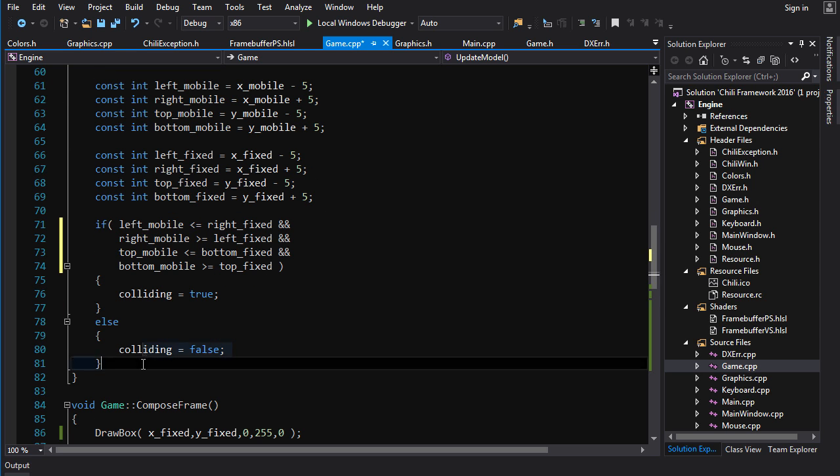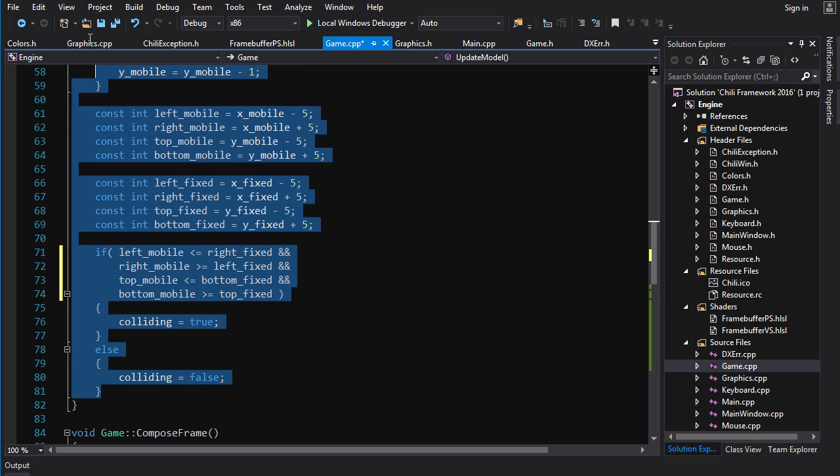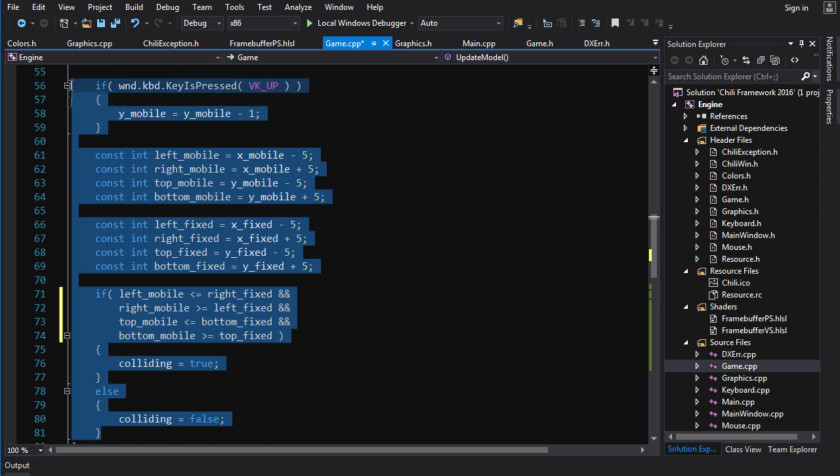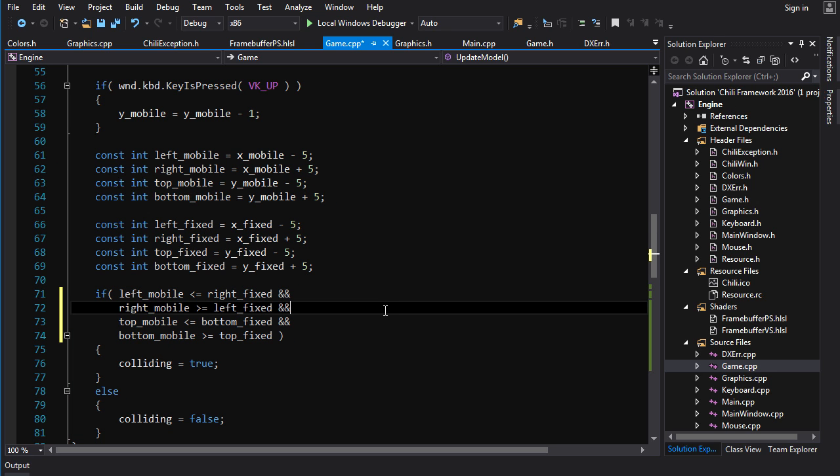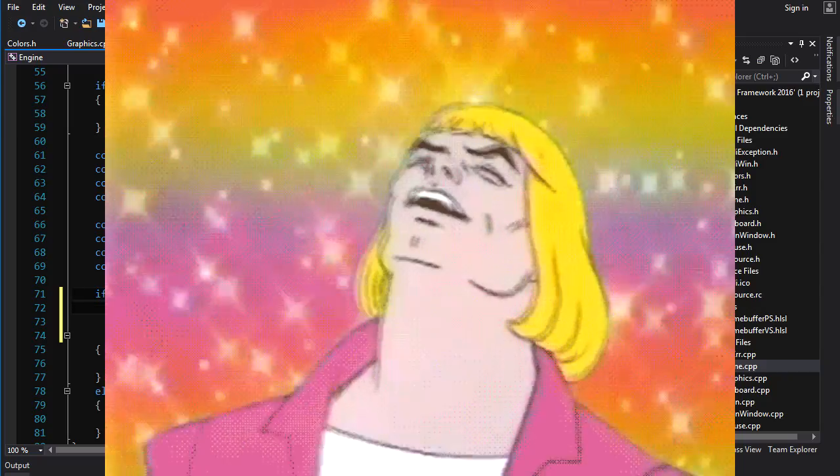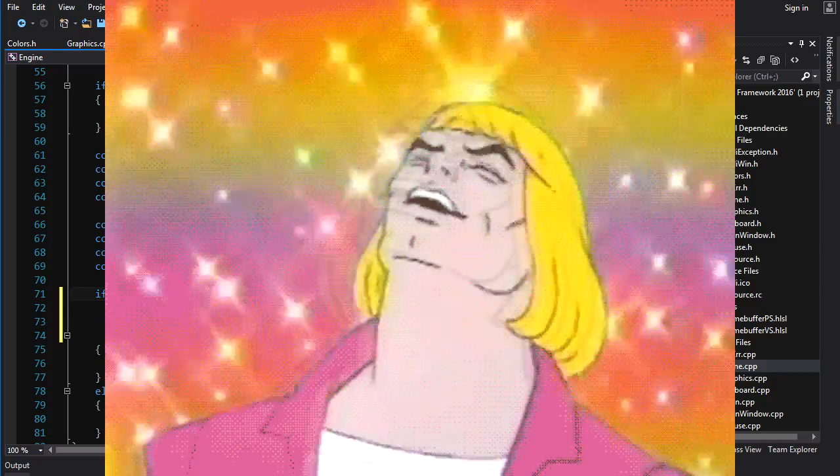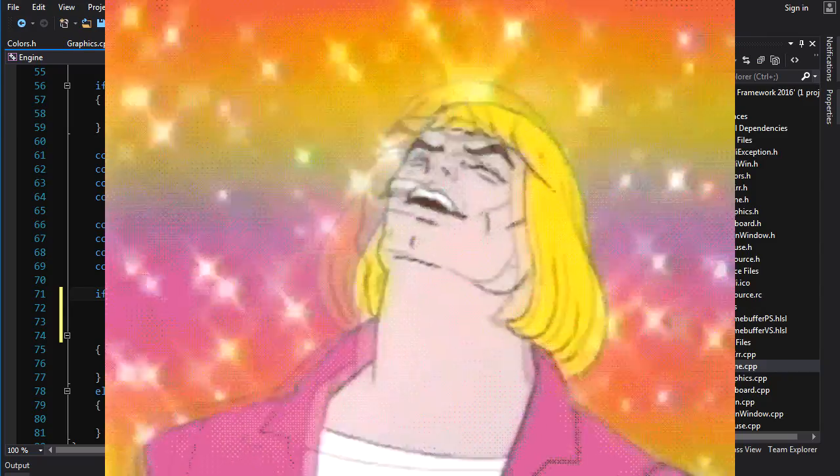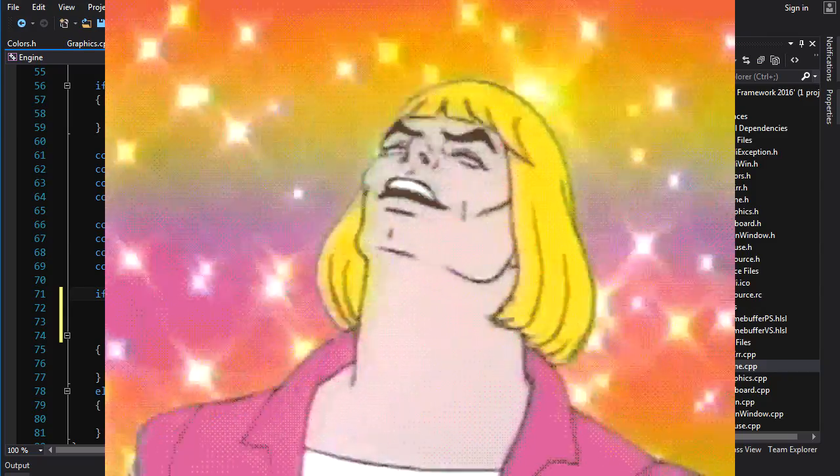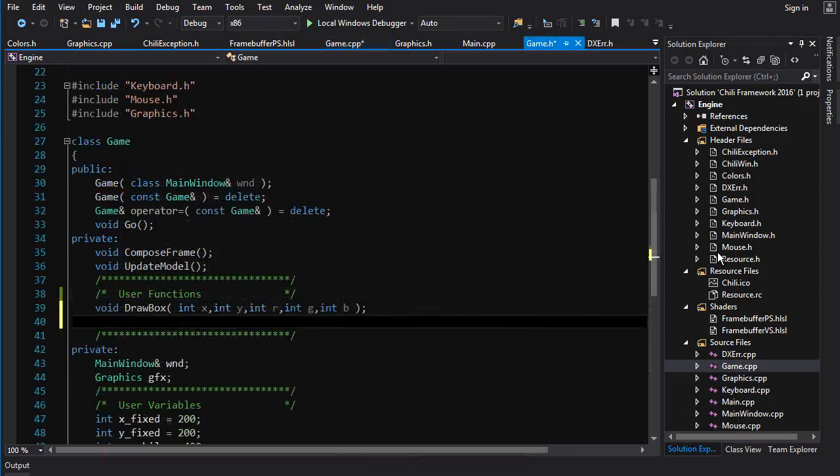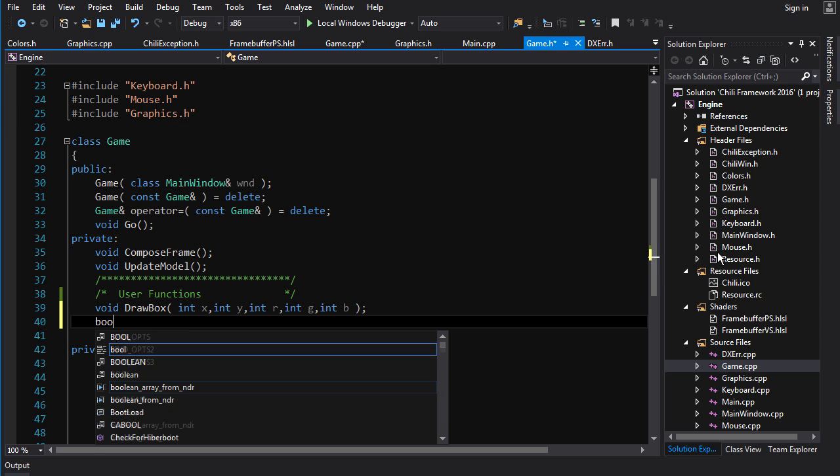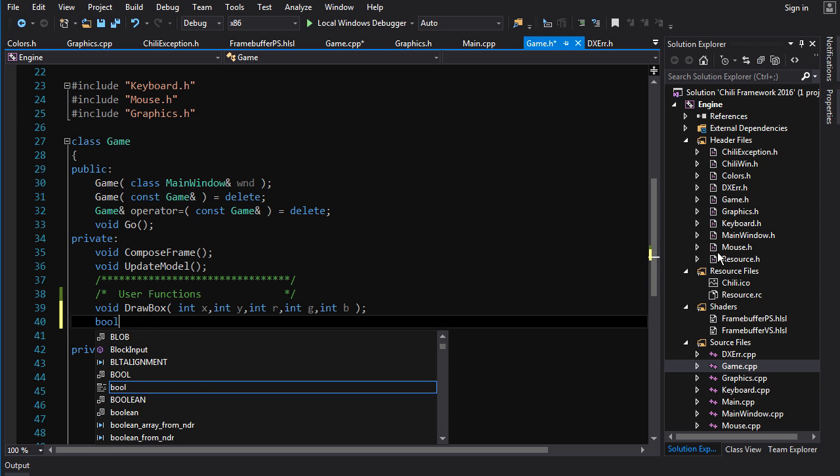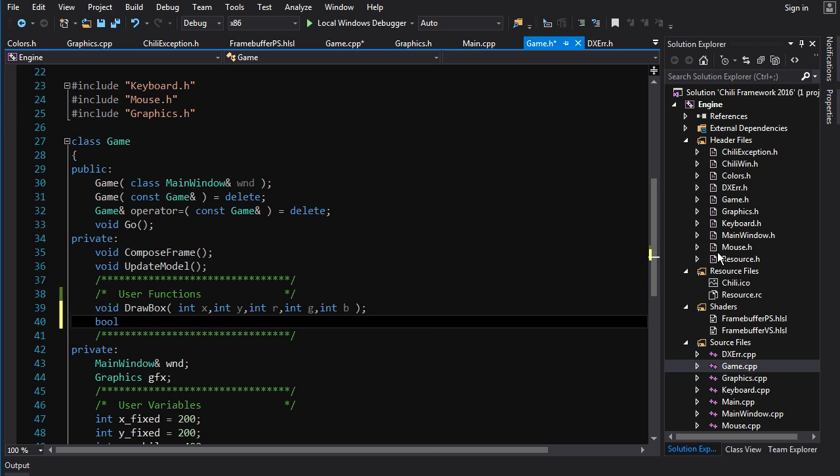Now, if we look at this code here, we might say, well Chili, what about this stuff? Could we put this in a function? And I say, yay. So if we want to check if two boxes are overlapping, we'll create a function that takes the position of the two boxes and returns a boolean indicating whether they're overlapping or not. So we'll call this bool overlap test.